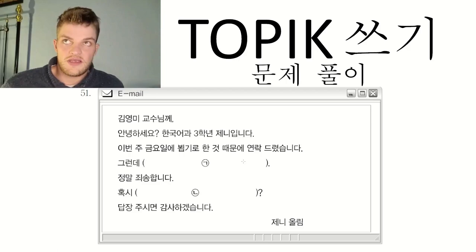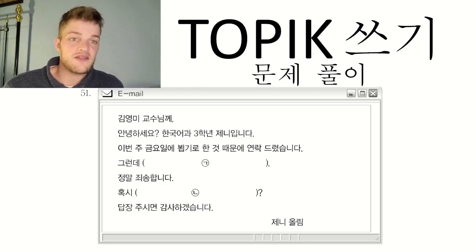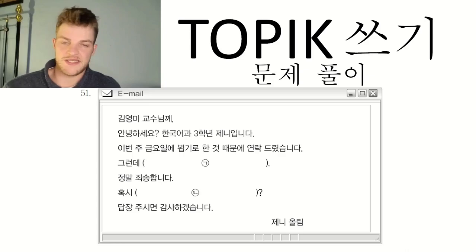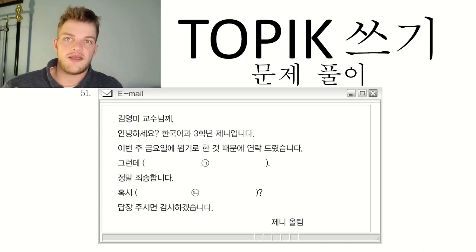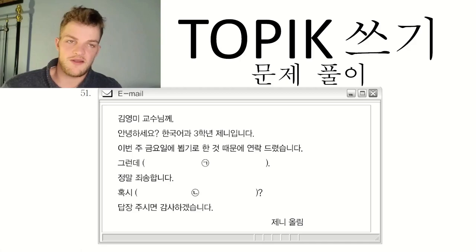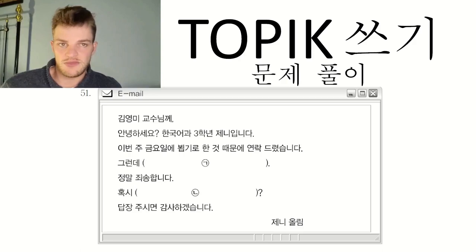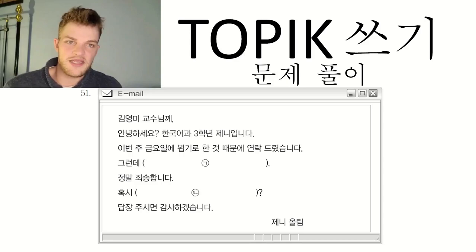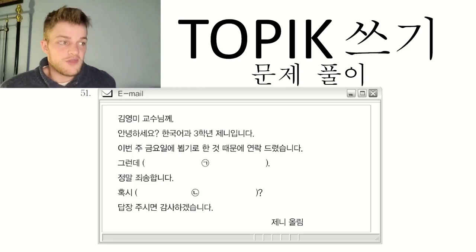One possible answer for the statement blank could be: 이번 주 금요일에 뵙기 어려울 것 같습니다 — it'll be hard for me to meet you this Friday. Alternatively: 금요일에 다른 일이 생겼습니다 — something else has come up on Friday. Or: 금요일에 다른 일이 생겨서 뵙기가 어려울 것 같습니다 — it'll be hard to meet you on Friday because something else has come up. You have quite a lot of freedom for how to write it, as long as it answers the question of why you're not going to be able to come on Friday.